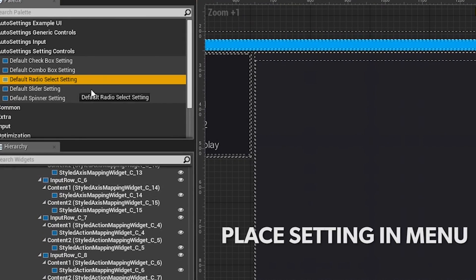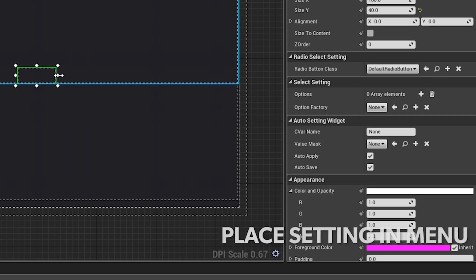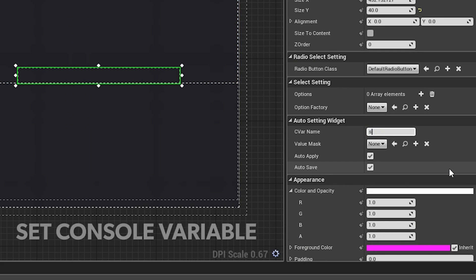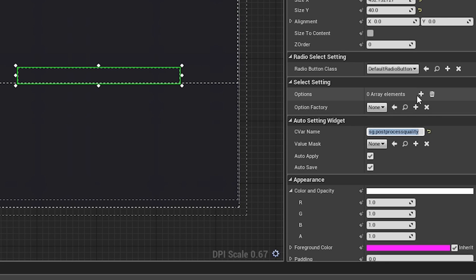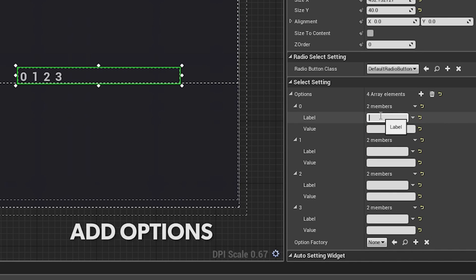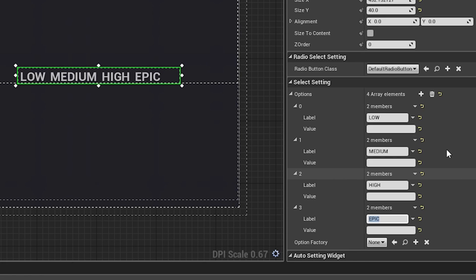Number two is something called Auto Settings, and this is a configurable game option and input binding toolkit that supports a range of functionality that is standard to modern PC and console games.